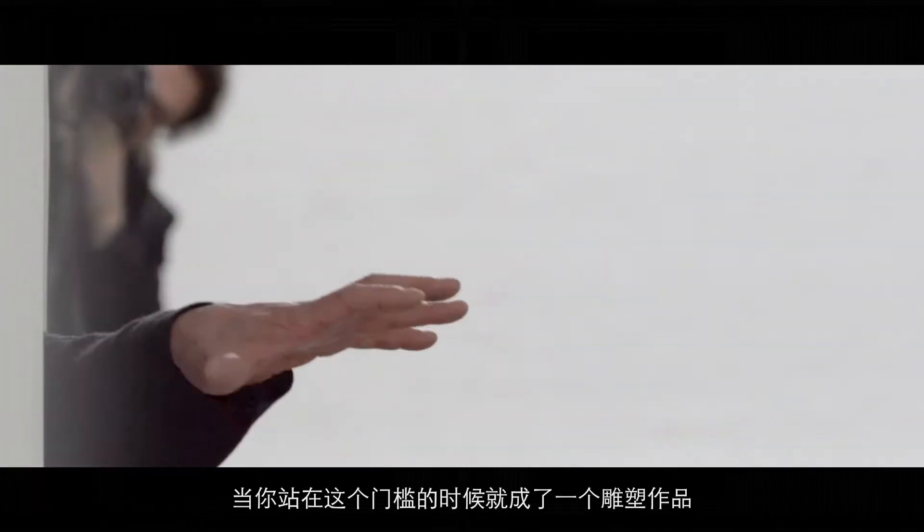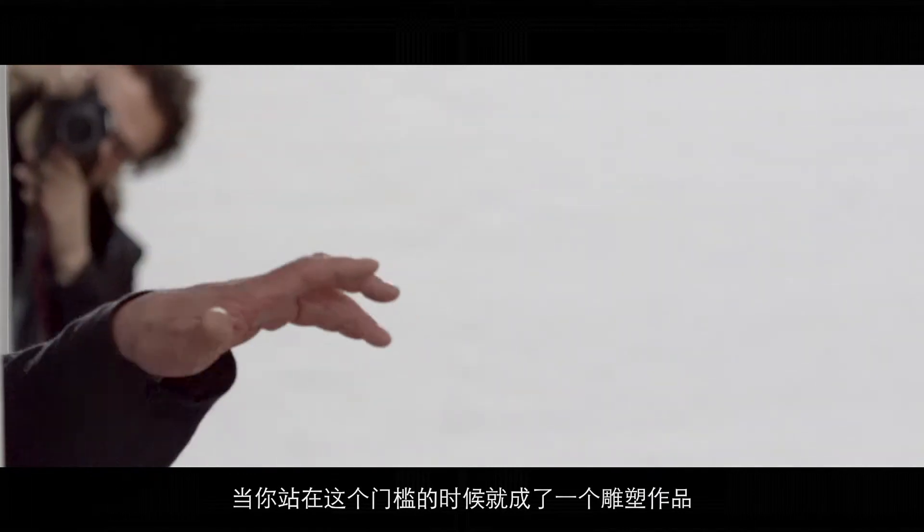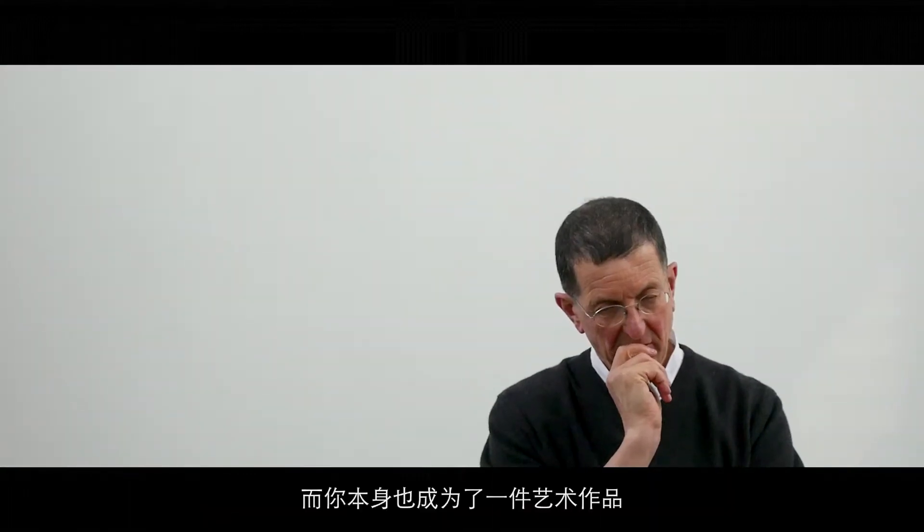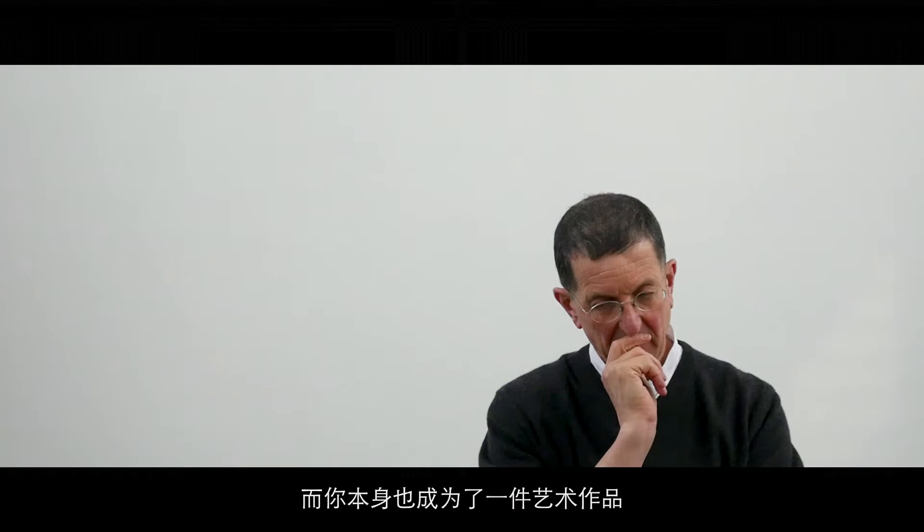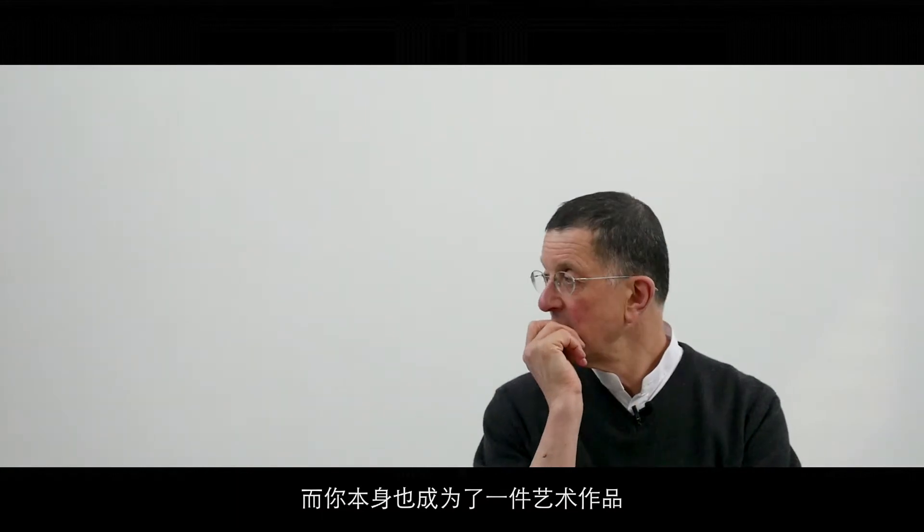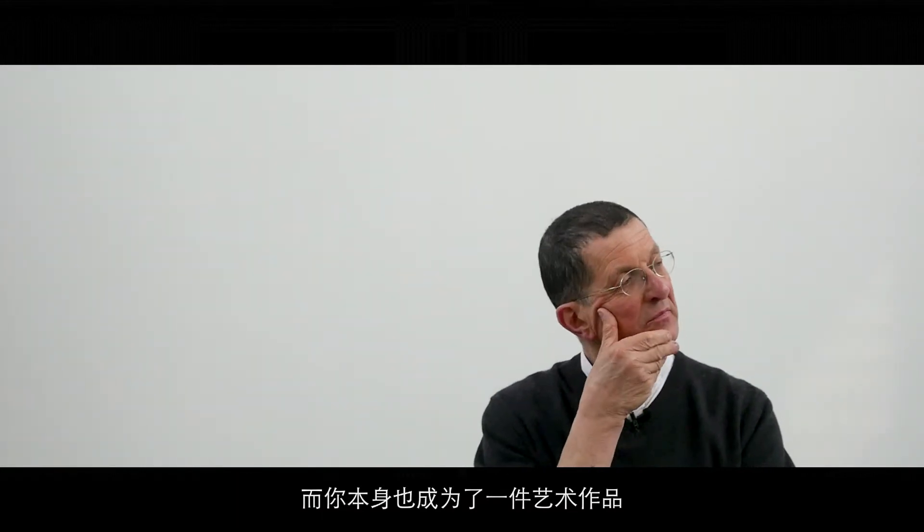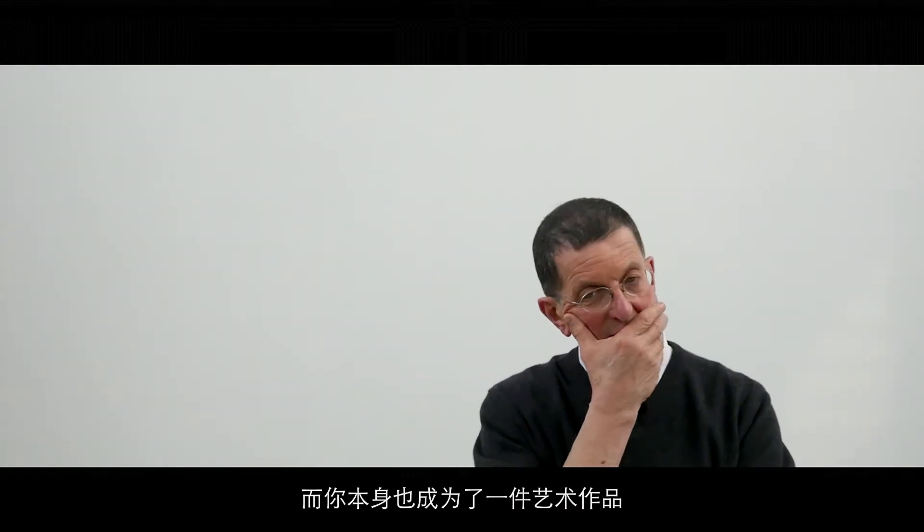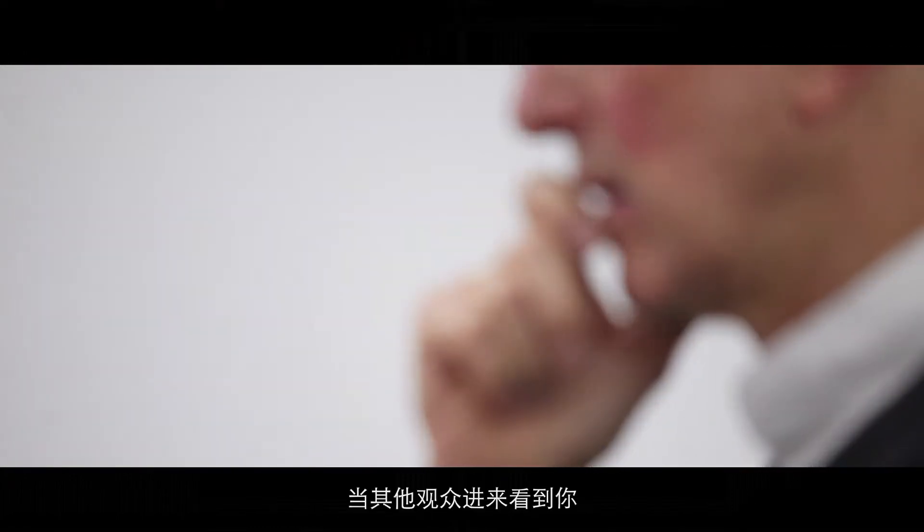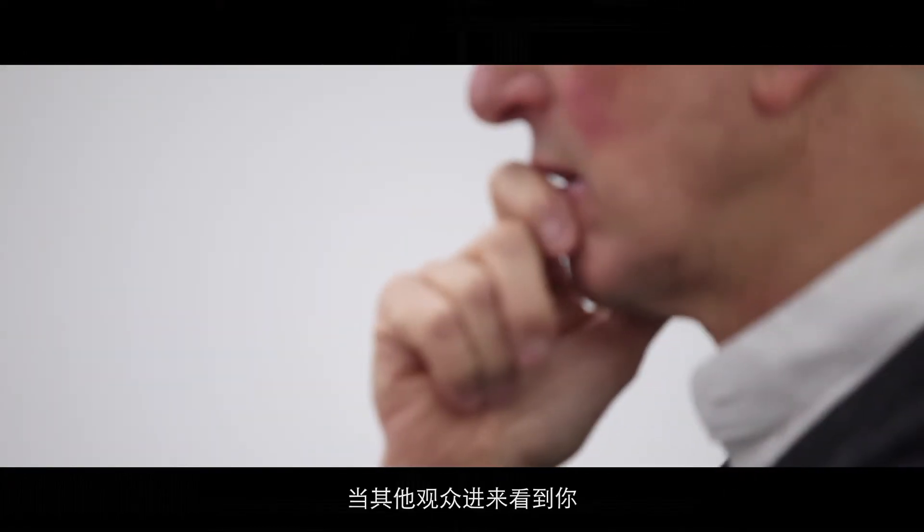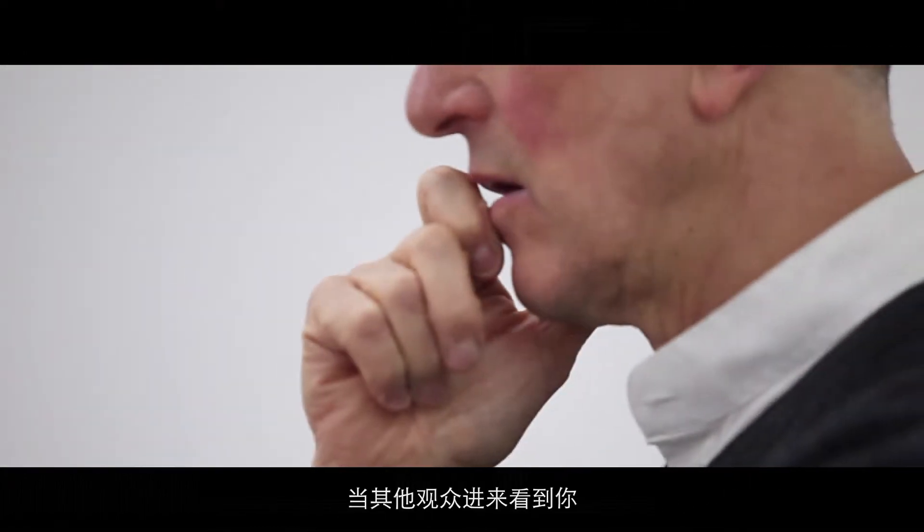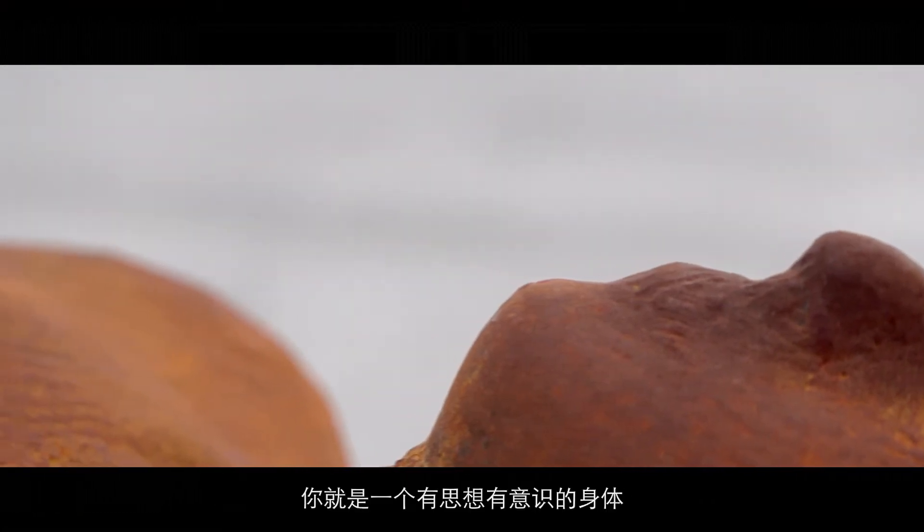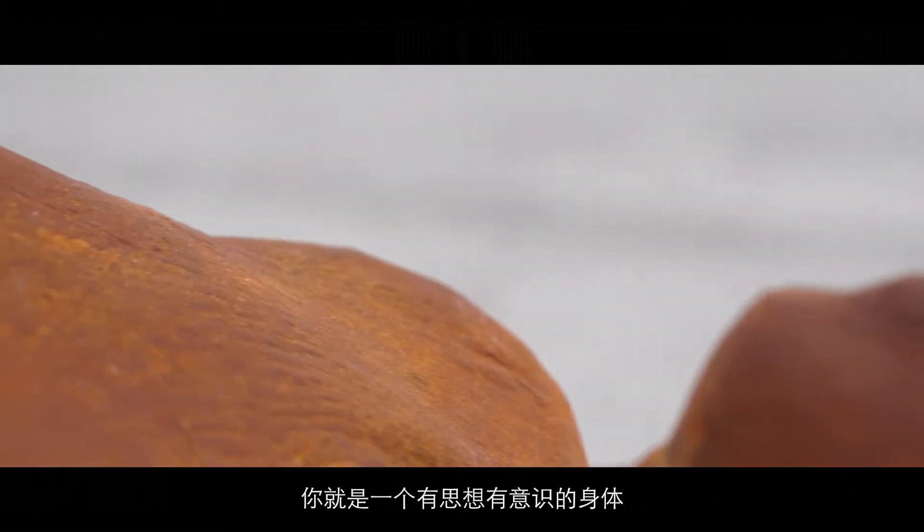When you stand here like a sculpture and you become the subject of the art, and other people come in, they will see your thinking,